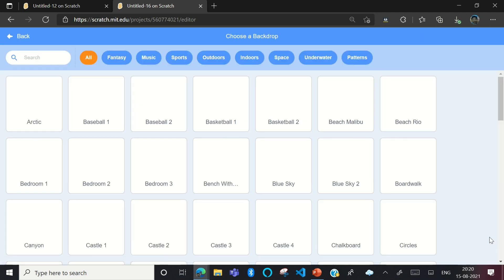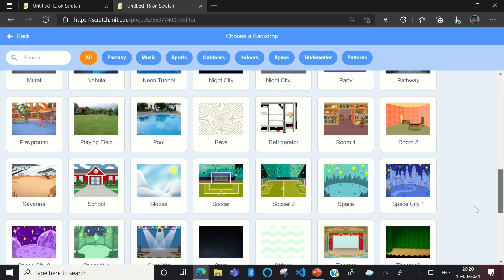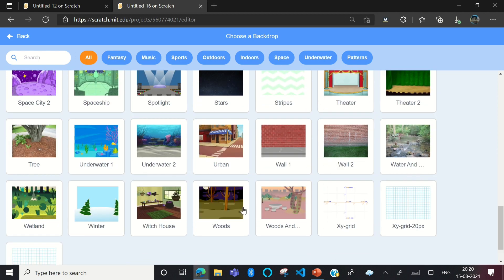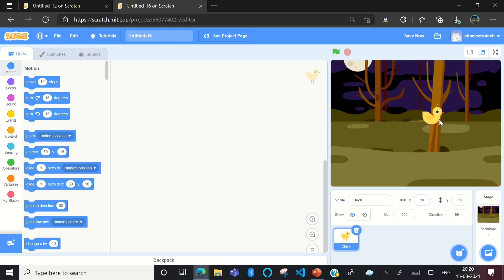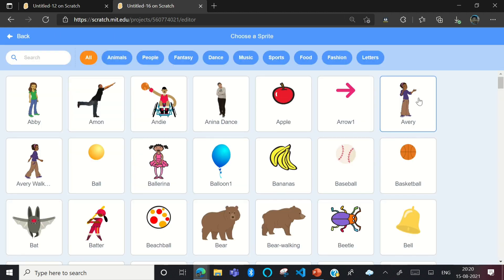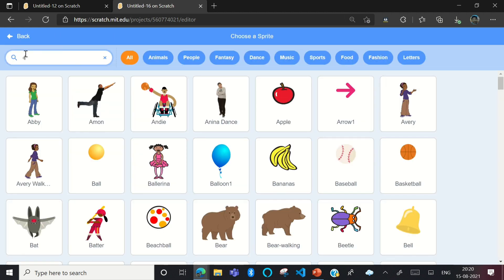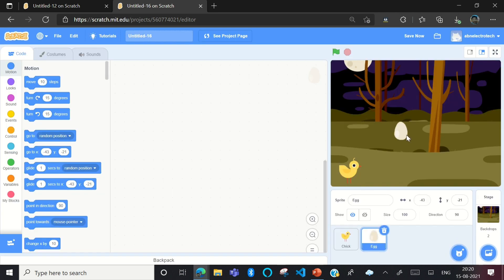Now we need a backdrop, so we'll go to the Choose a Backdrop option. I'm choosing the Woods backdrop. We also need one more sprite — the egg. The egg will act as a stone. I'll search for egg and place it on the stage.